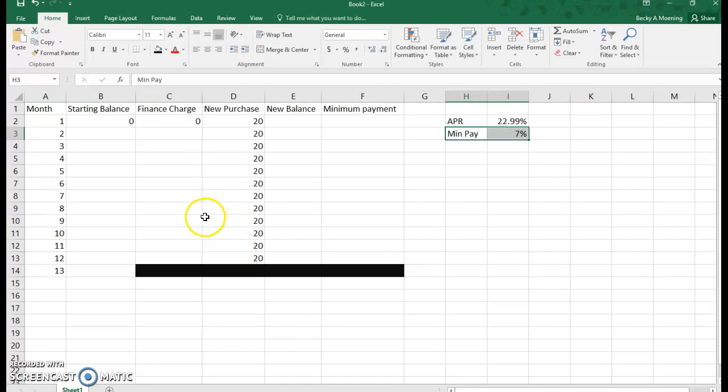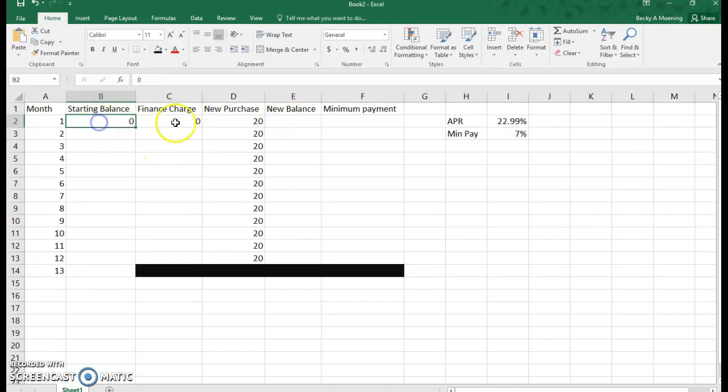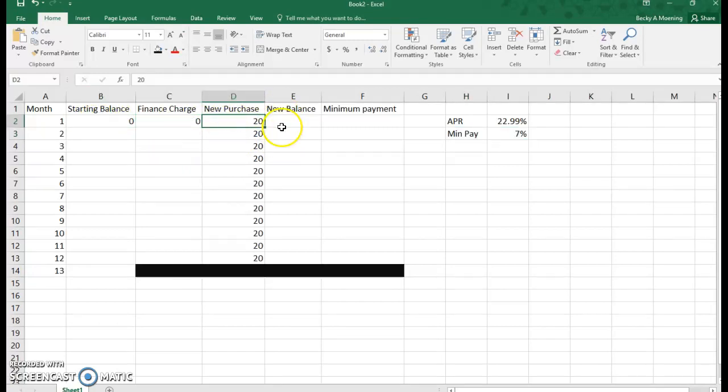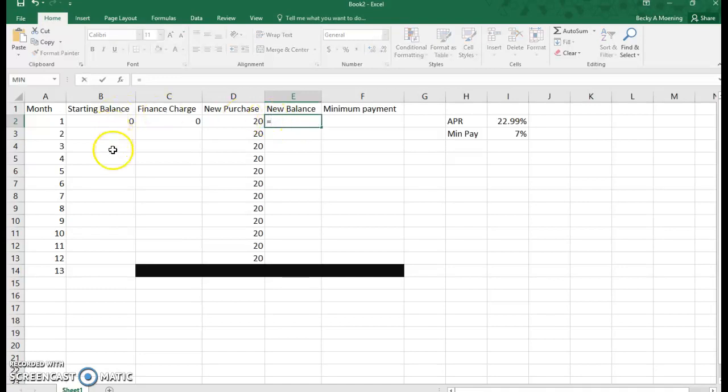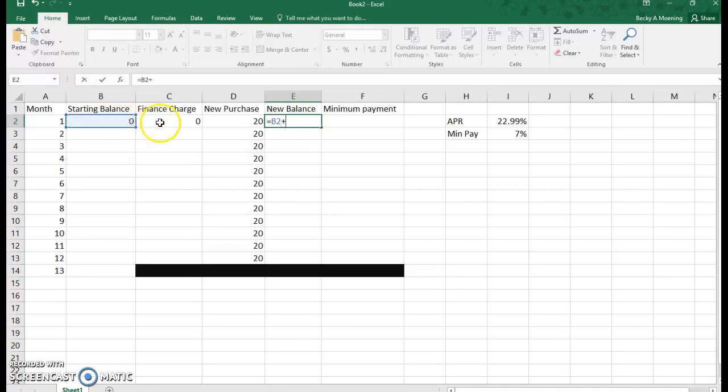If you start with zero, you don't pay a finance charge, but we do have a new purchase. If we're trying to find a new balance in Excel, the new balance is going to be our starting balance plus our finance charge plus any new purchases.